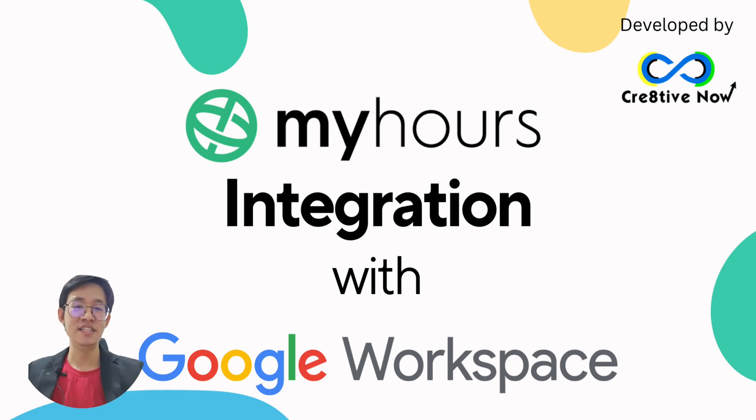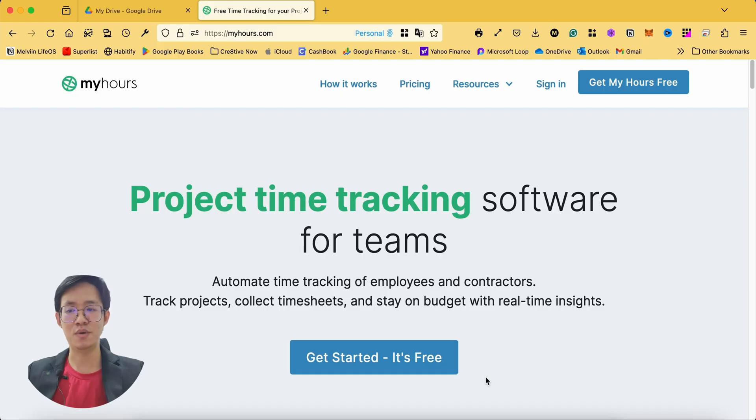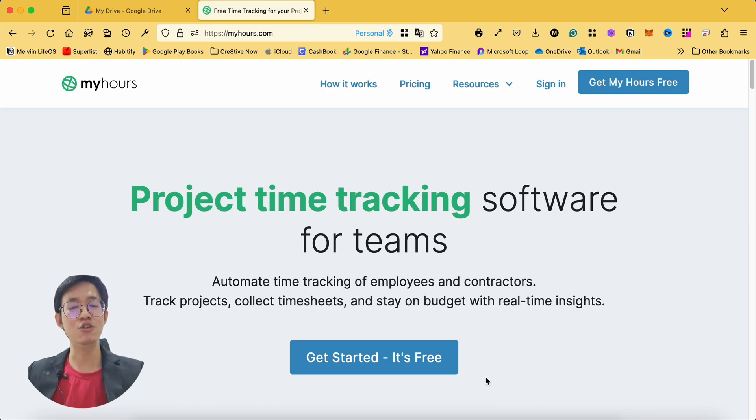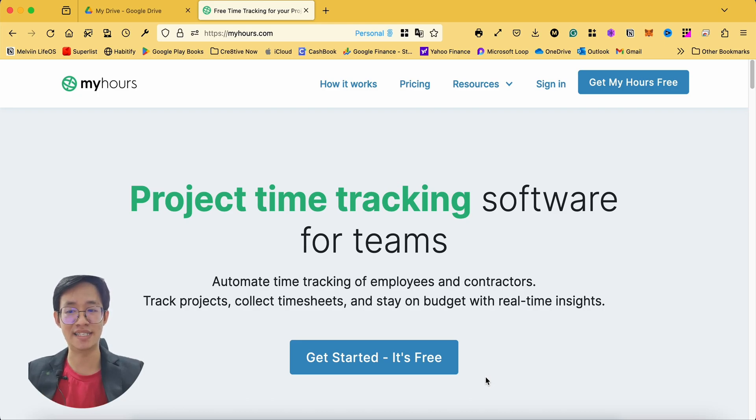This powerful tool seamlessly integrates MyHours, a third-party project time tracking software, into your Google Workspace side panel, revolutionizing how you manage your time, projects, and tasks.